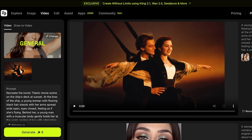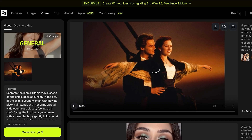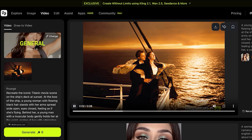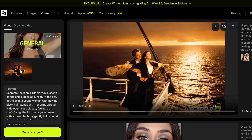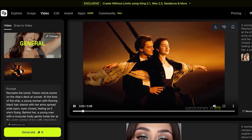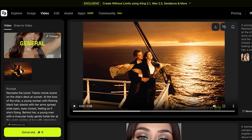Now I'll show you the final result. Our video has been created — let's play it. You can see it's using the reference image, it's panning out, and this is what we have created. We've successfully recreated this iconic scene from Titanic.